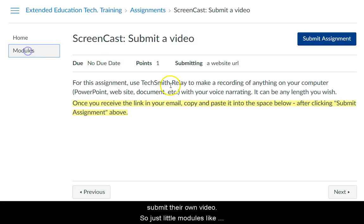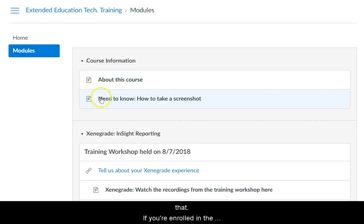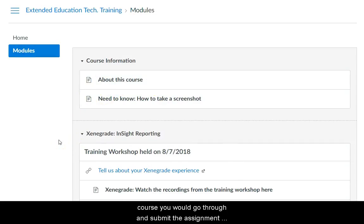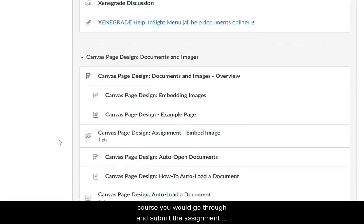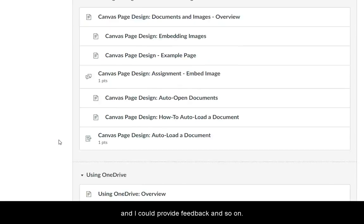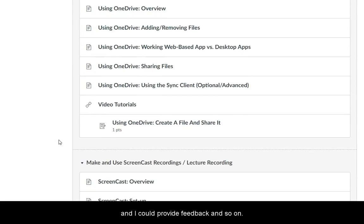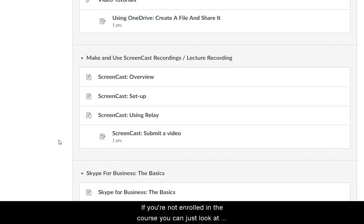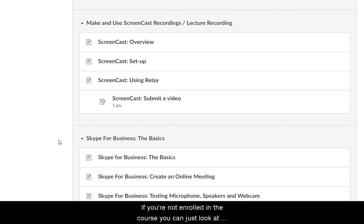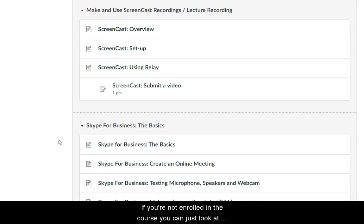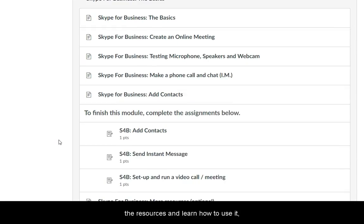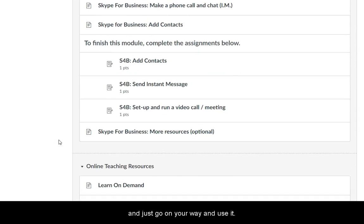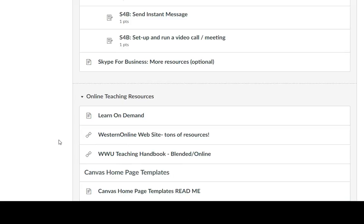So just little modules like that. If you're enrolled in the course, you would go through and submit the assignment and I could provide feedback. If you're not enrolled in the course, you can just look at the resources and learn how to use it and go on your way.